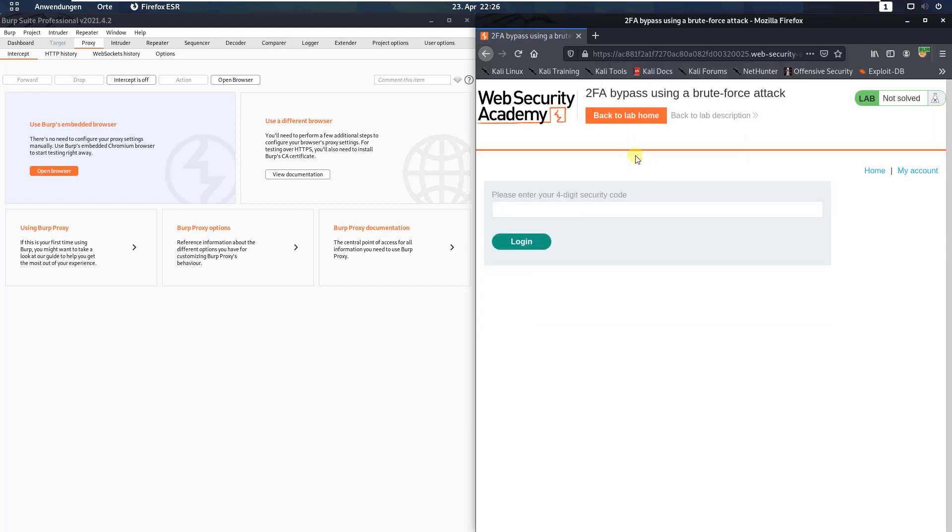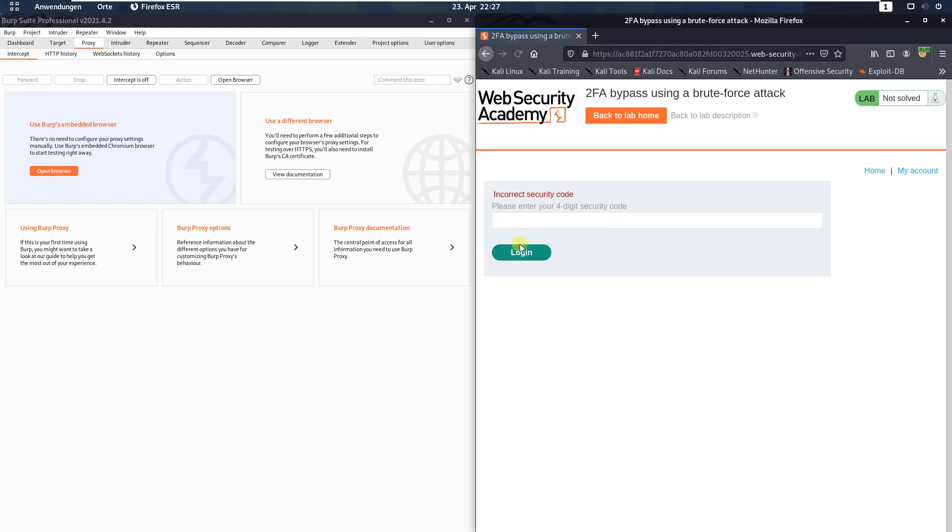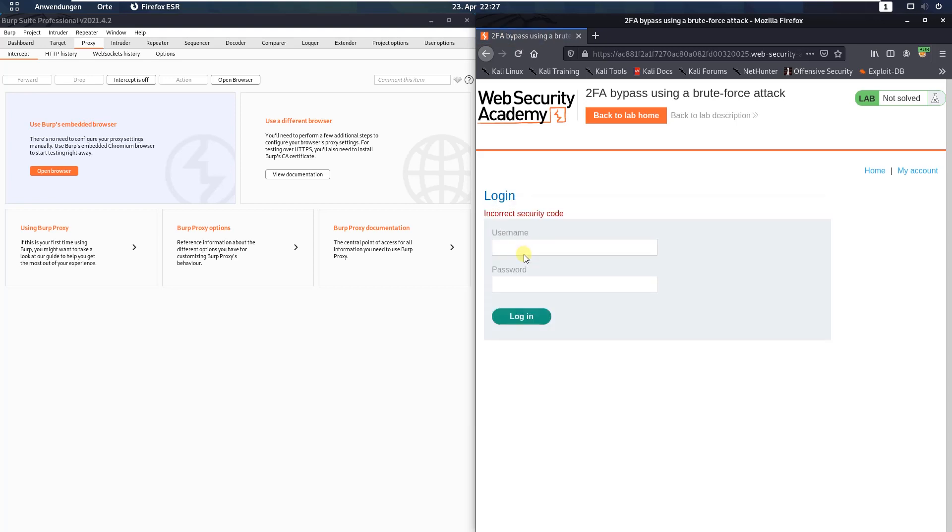Don't save. Here, enter two invalid security codes. 1234. Log in. And the next one. 1234. Log in. And you see, we are logged out.